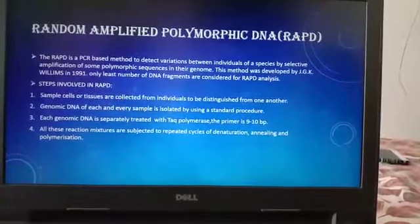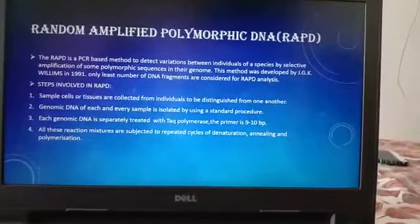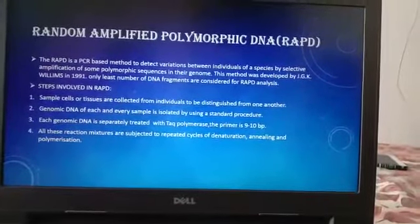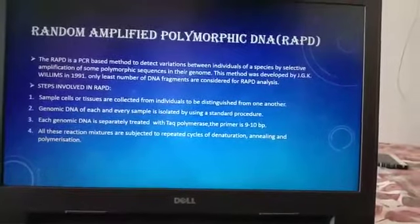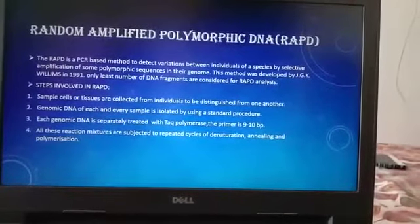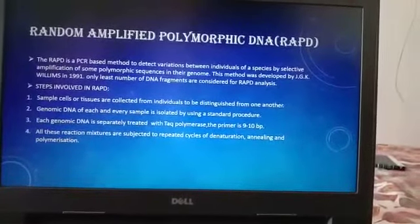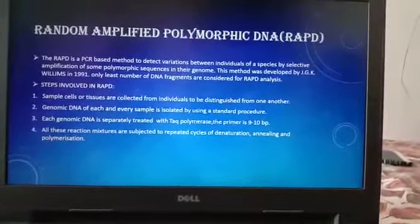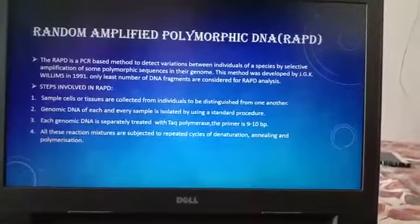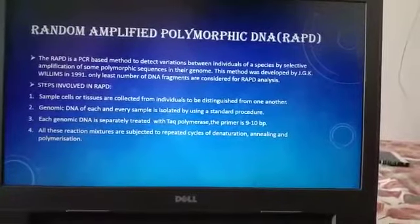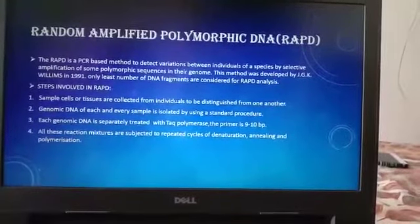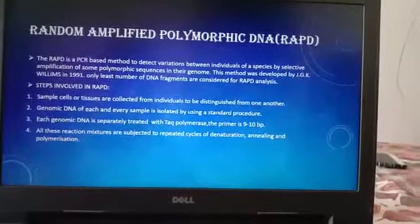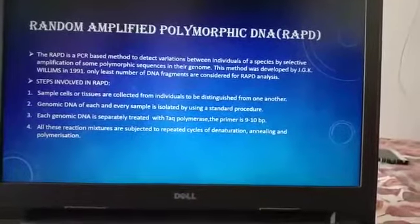Steps involved: Samples or tissues are collected from individuals to be distinguished from one another. Genomic DNA of each sample is isolated using the standard procedure. Each genomic DNA is separately treated with Taq polymerase and a primer that is 9 to 10 bases long.